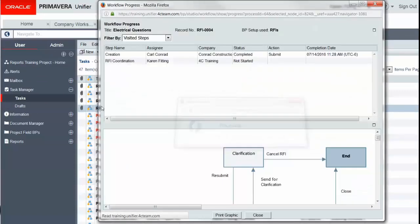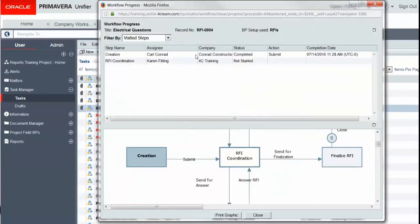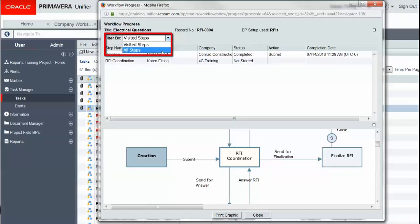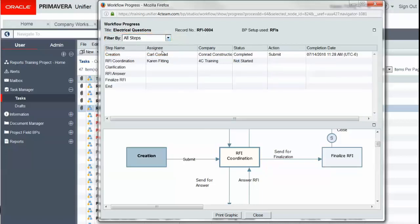We can see all the tasks and the workflow diagram in one screen. Also new in version 16.2, we can filter our view by seeing visited steps or all steps, so we can see who was the assignee, whether this step task has been completed or not, and when, if it was completed, what was that date and time.